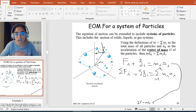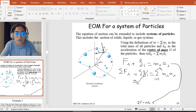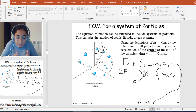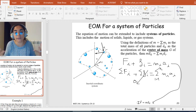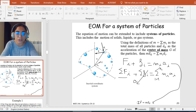From Newton's action-reaction principle, the sum of internal forces f_i is equal to zero. So the sum of internal forces vanishes, because the sum of all internal forces inside the system cancels out. This gives us: the sum of all external forces equals the sum of m_i times a_i.